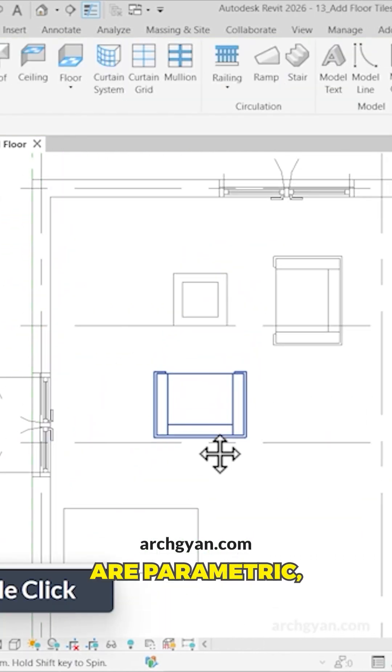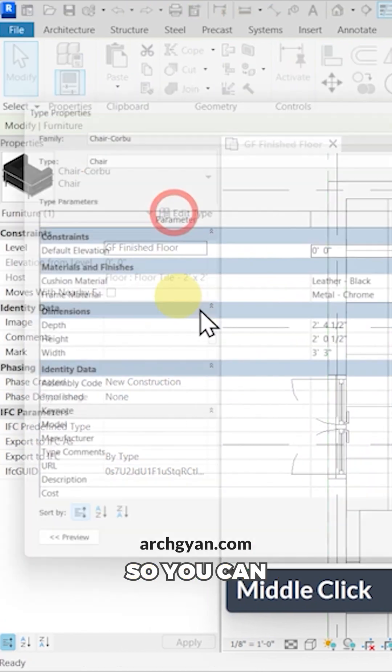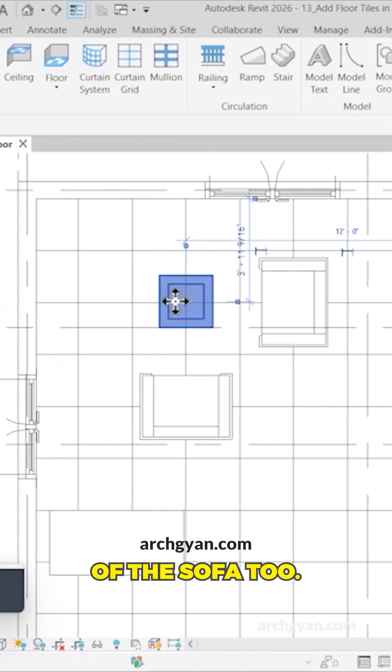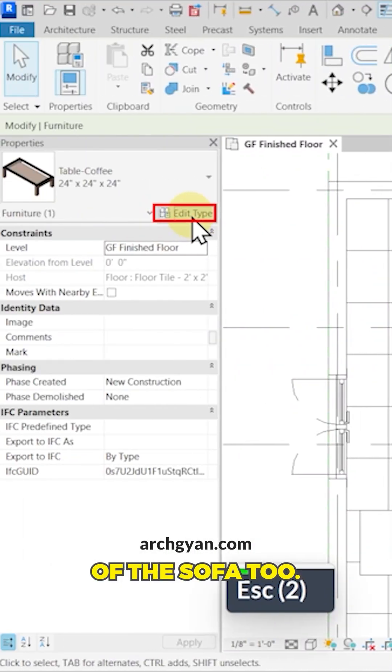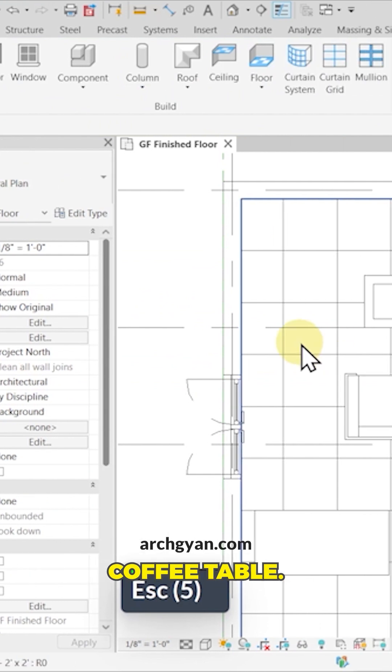Most families are parametric - for example, the sofa as well. You can reduce the size of the sofa too. Same goes for the coffee table.